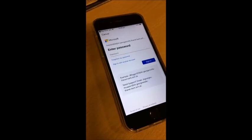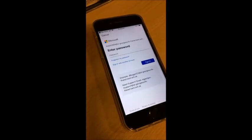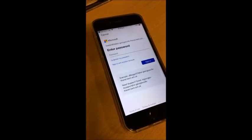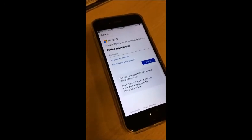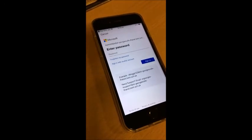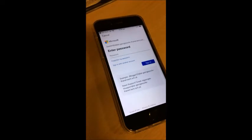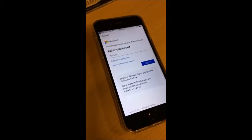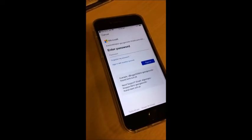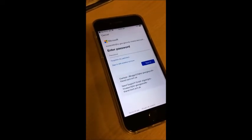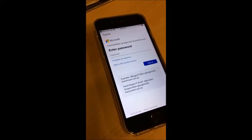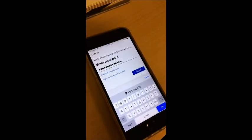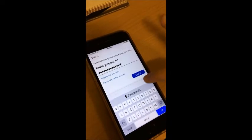Once you have got it right, click Sign In. It is then going to ask you for your password and that is your normal school password — whatever you use to sign in on the school computers. Then click Sign In.